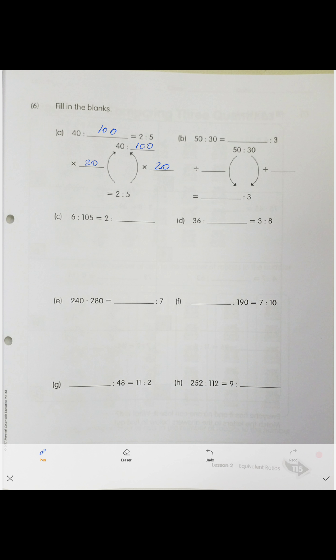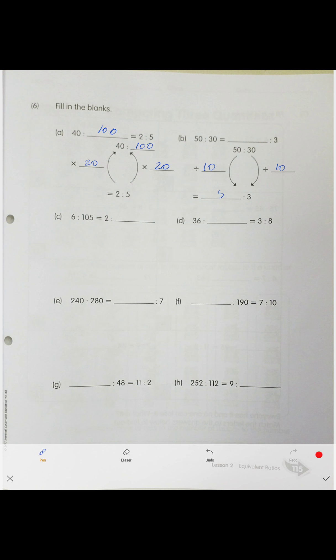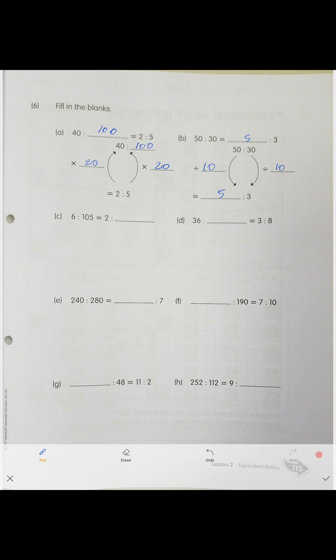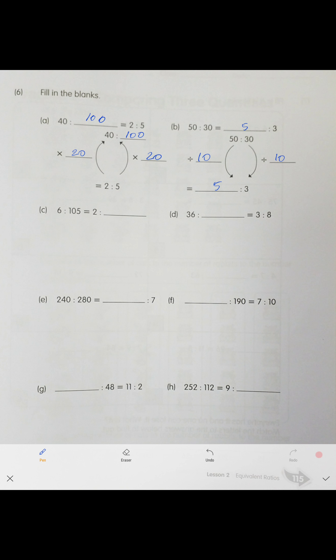Next problem: 30 and 3 — what is the ratio? 30 divided by which number gives 3? Divide by 10. So we divide 50 by 10, giving us 5. The answer is 5 to 3. I hope you understand the principle — solve everything yourself and check the answers.